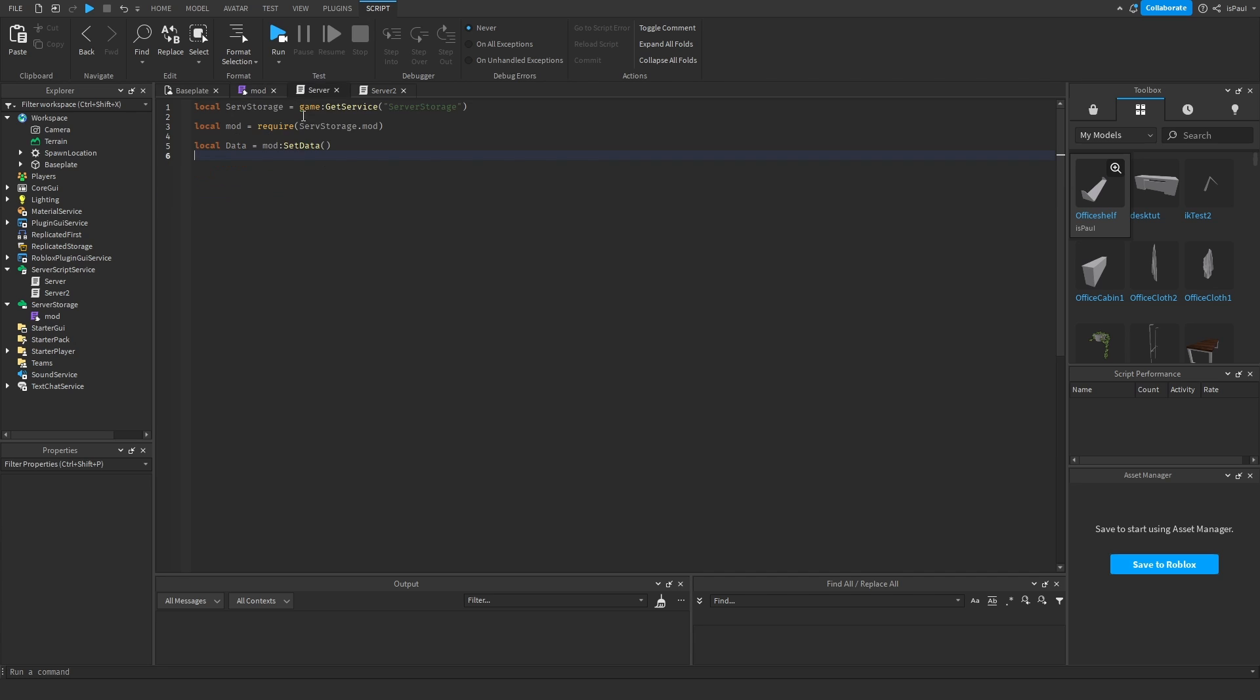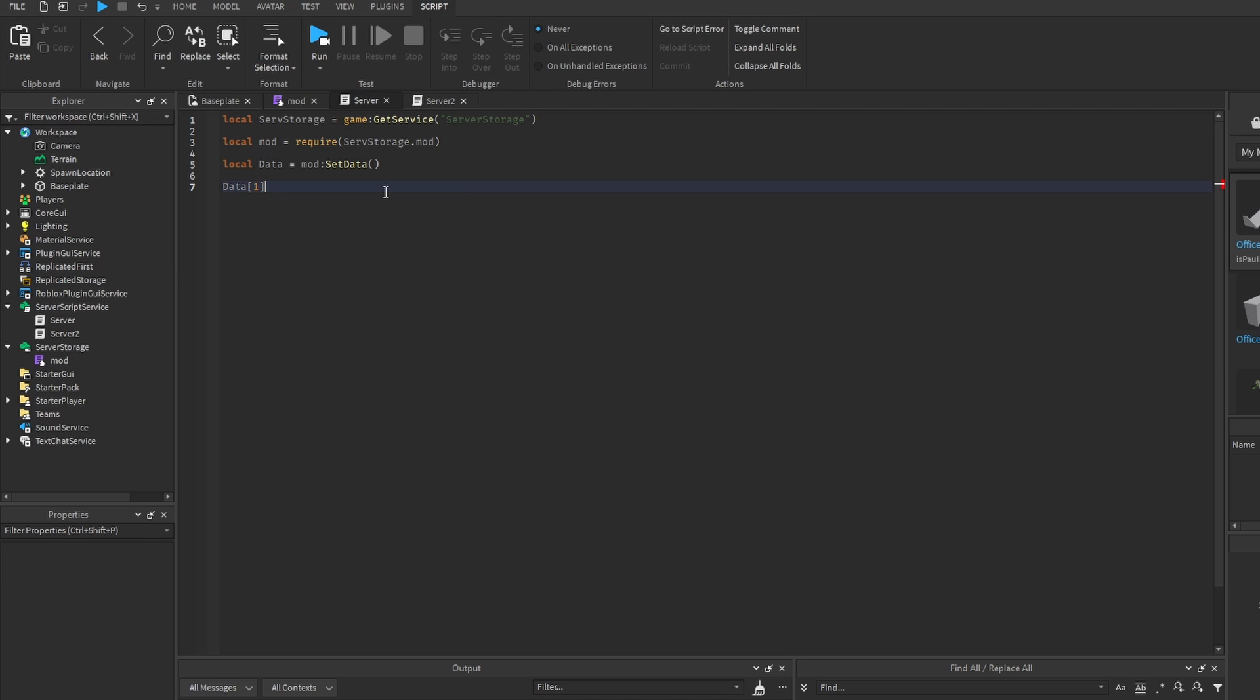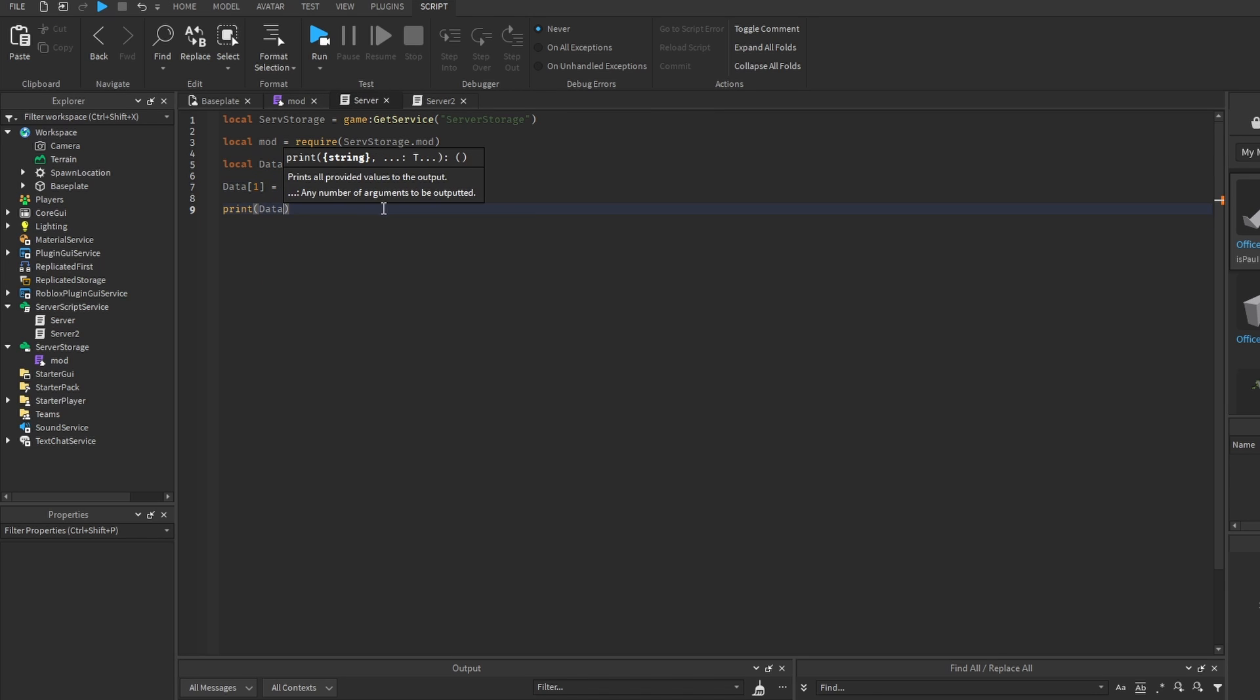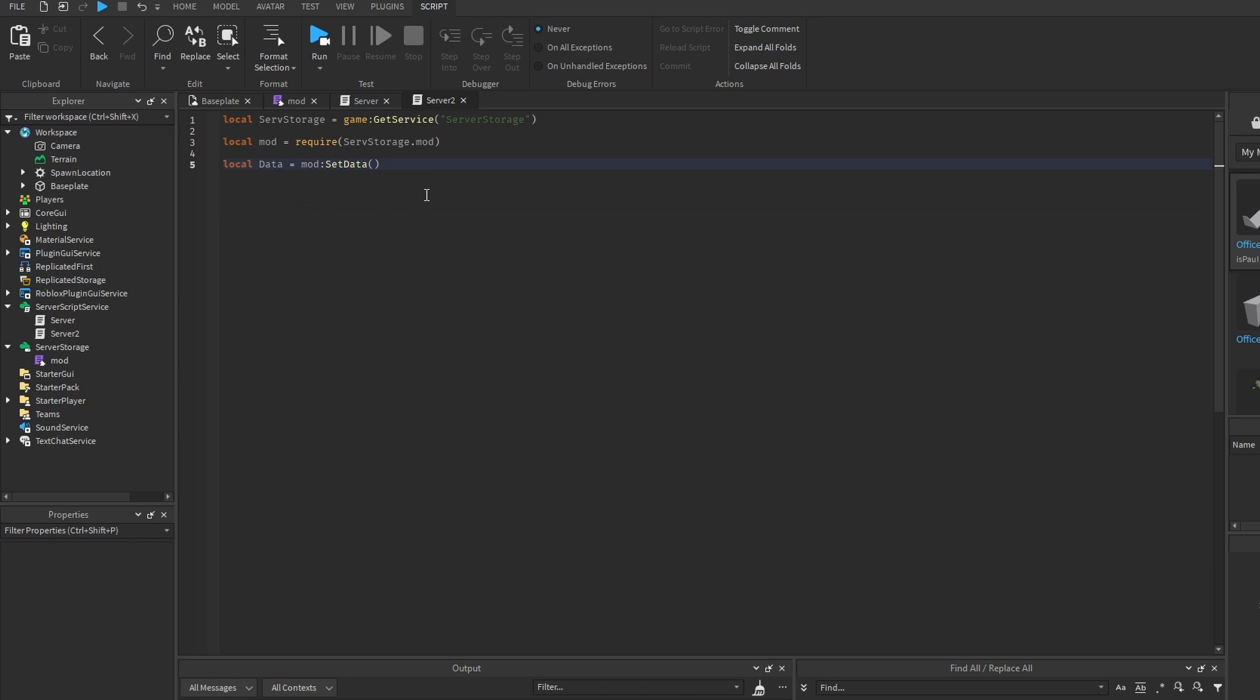And then we can also do it inside of the server 2. So now if I were to change the first index of data in server 1, we can do data from 1 is equal to, since this one is going to be full, I'm going to change this one to not full. And then just print out the data from server 1.